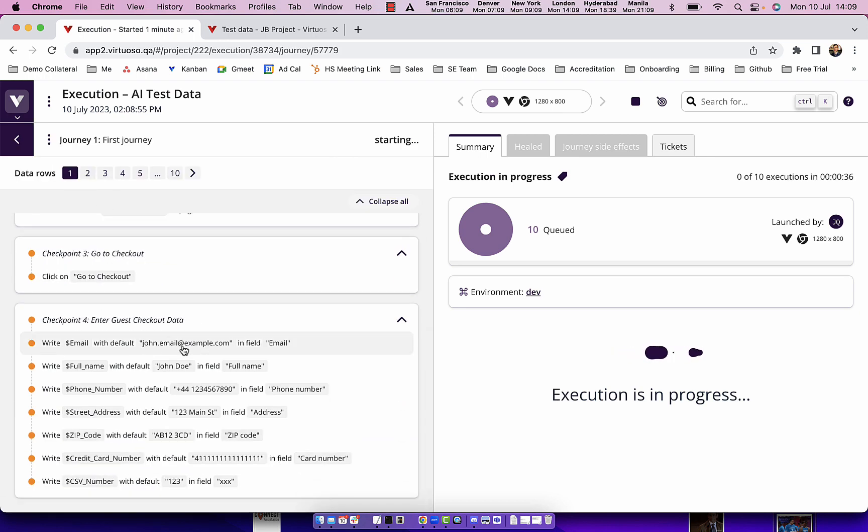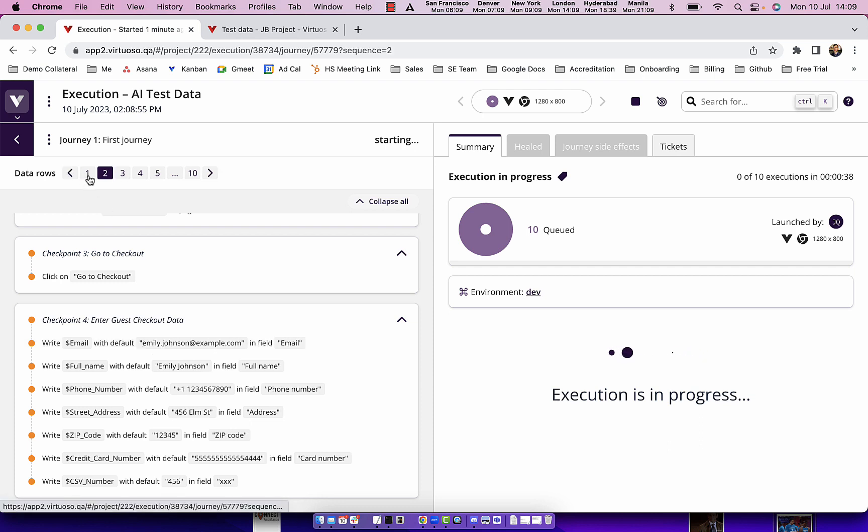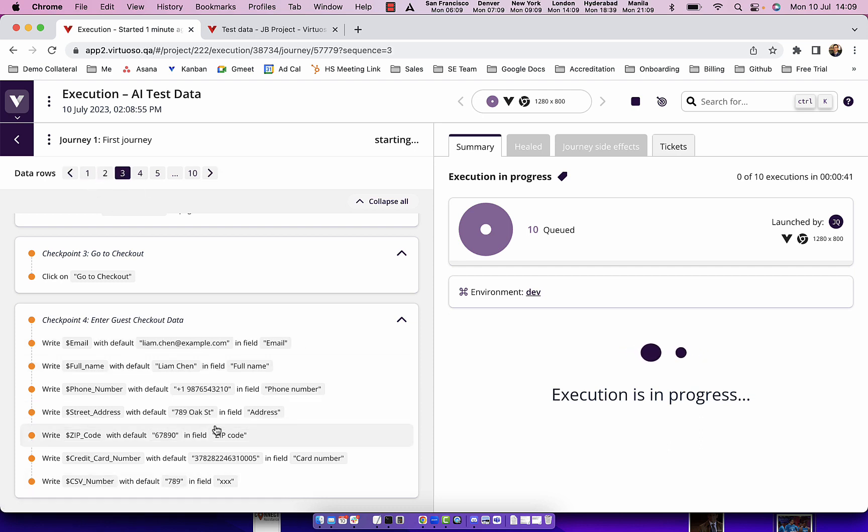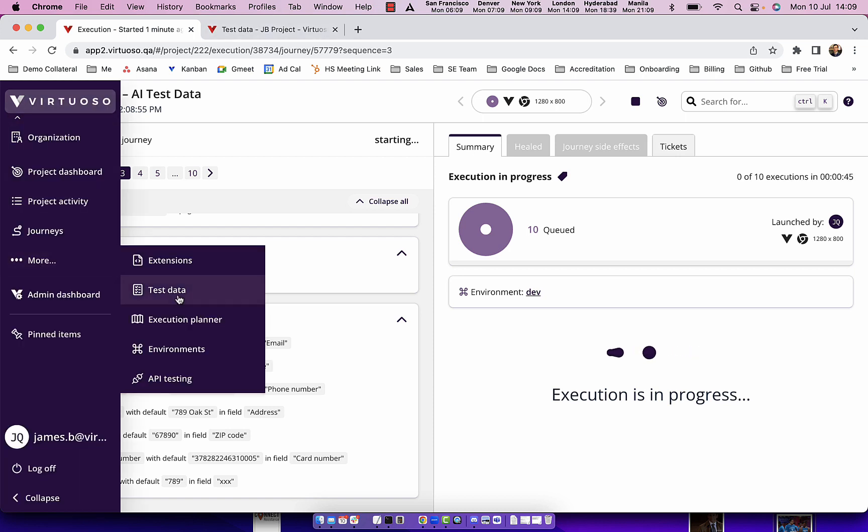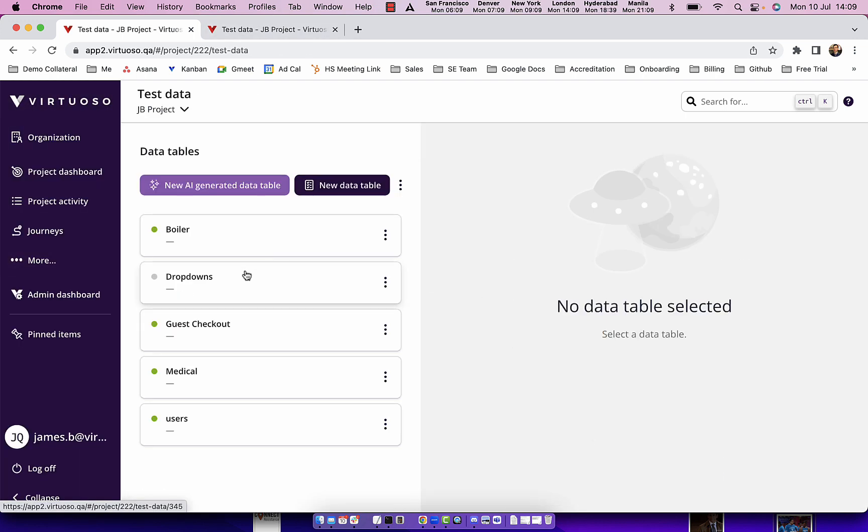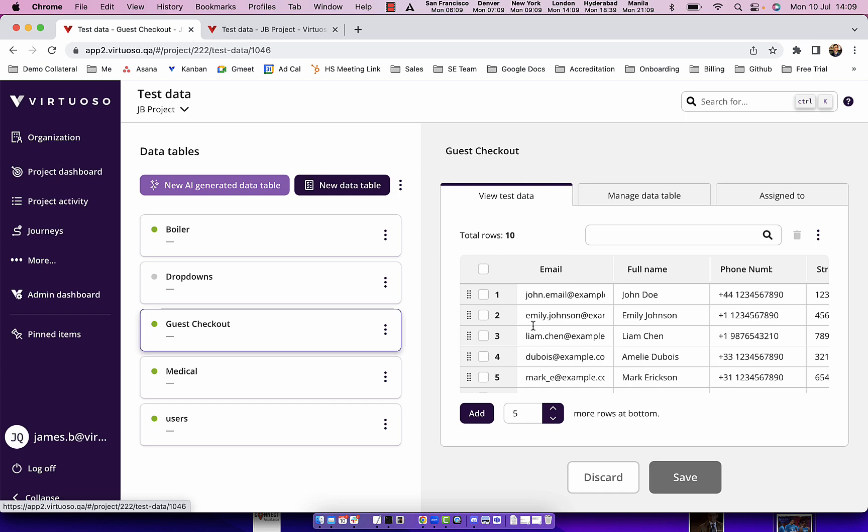For example here we've got john.email, Emily Johnson, Liam Chen and so on. These are the random test data values that we generated from our AI test data. We basically very rapidly created those automatically.